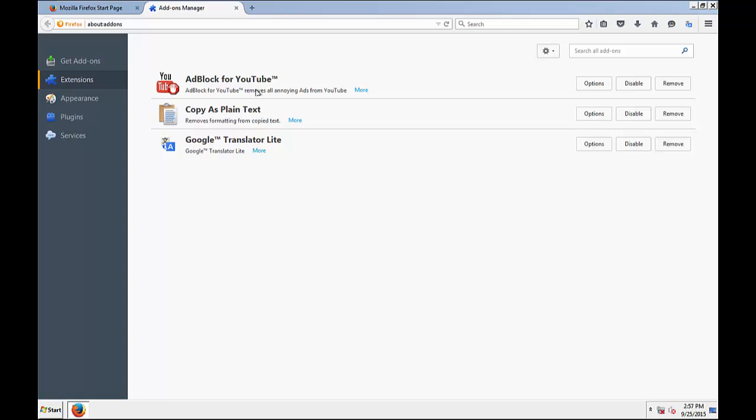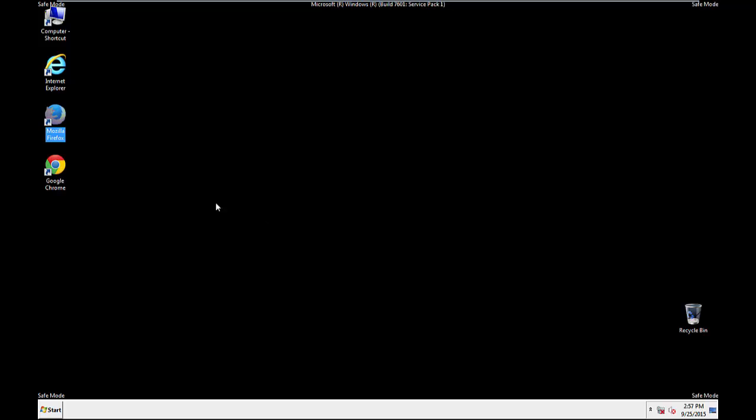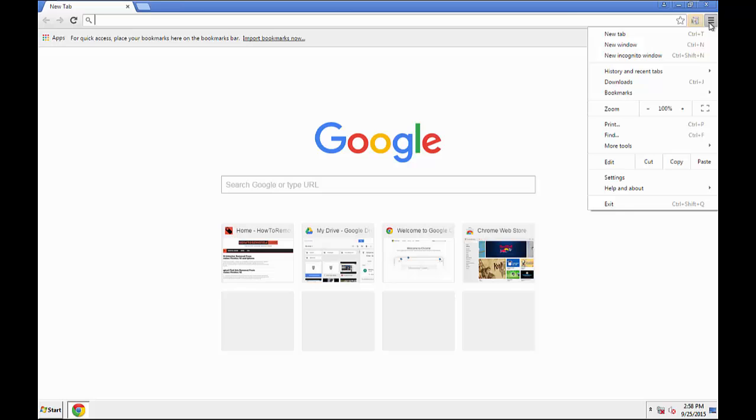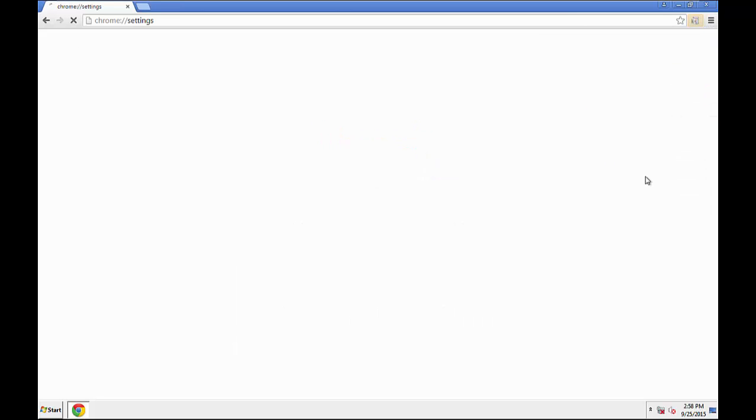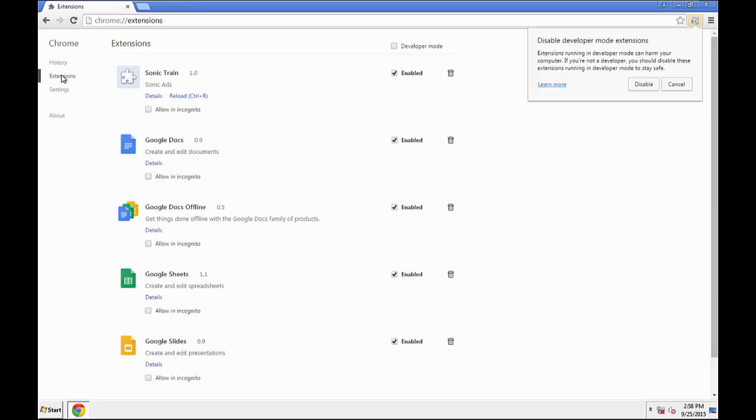Once Firefox is restarted, and we've made sure there's no miscellaneous extensions, we can move on to Chrome. From the Menu button. Into Settings. Click over Extensions.